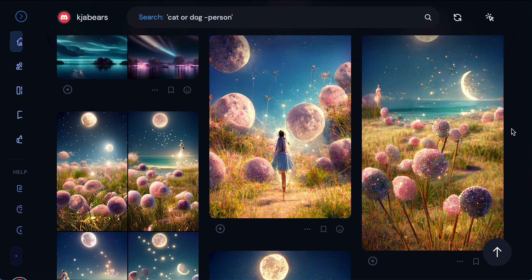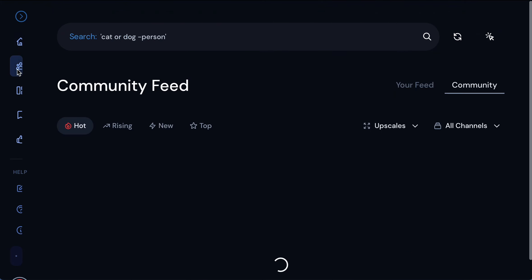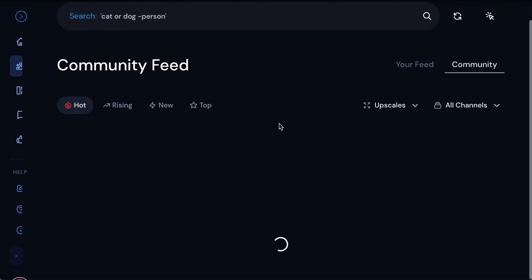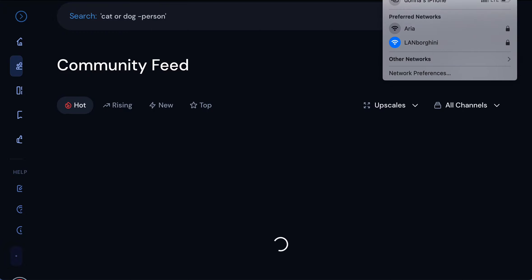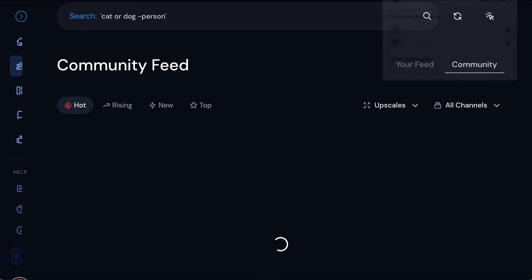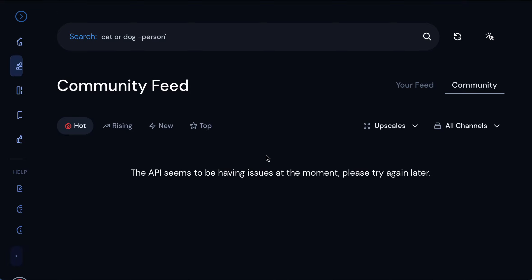The more descriptive you are the better your picture will be. Also on the midjourney.com site, if you click the community feed button you can go in and basically look at everybody's pictures. It seems like it's having trouble loading — let me switch my Wi-Fi.